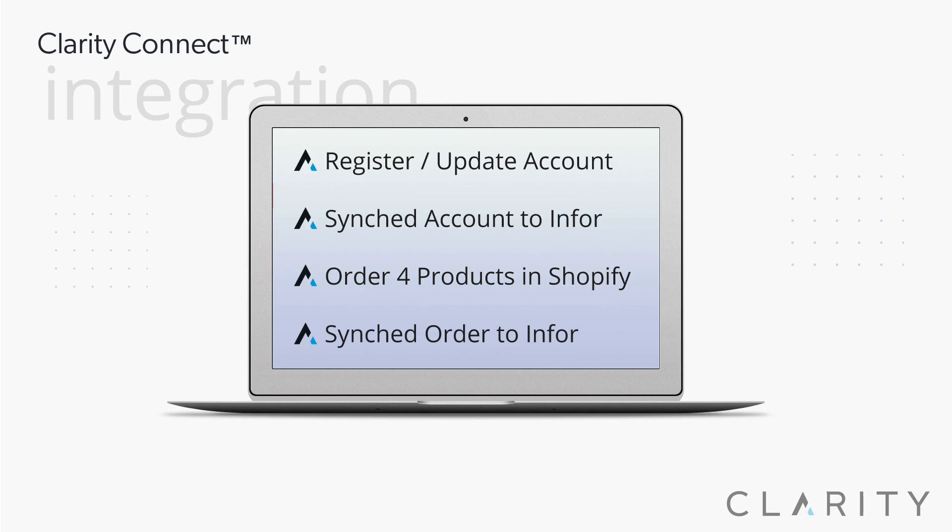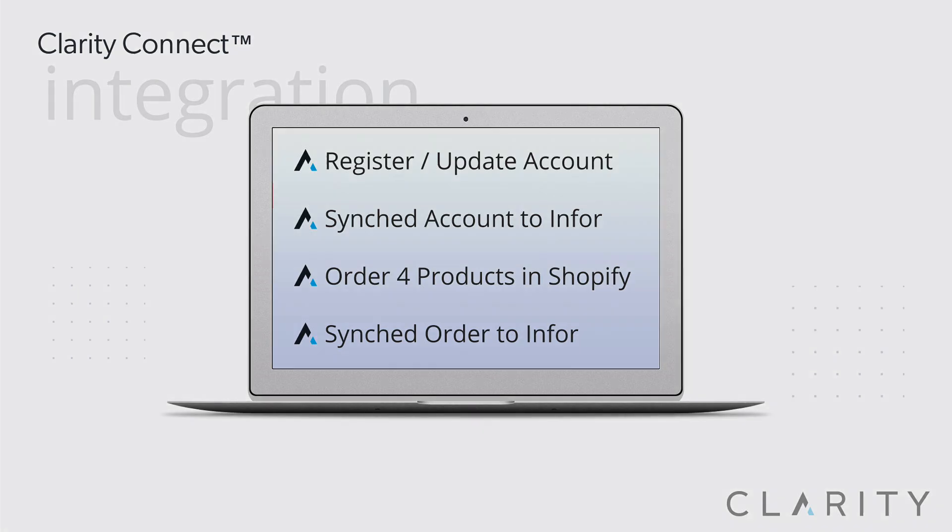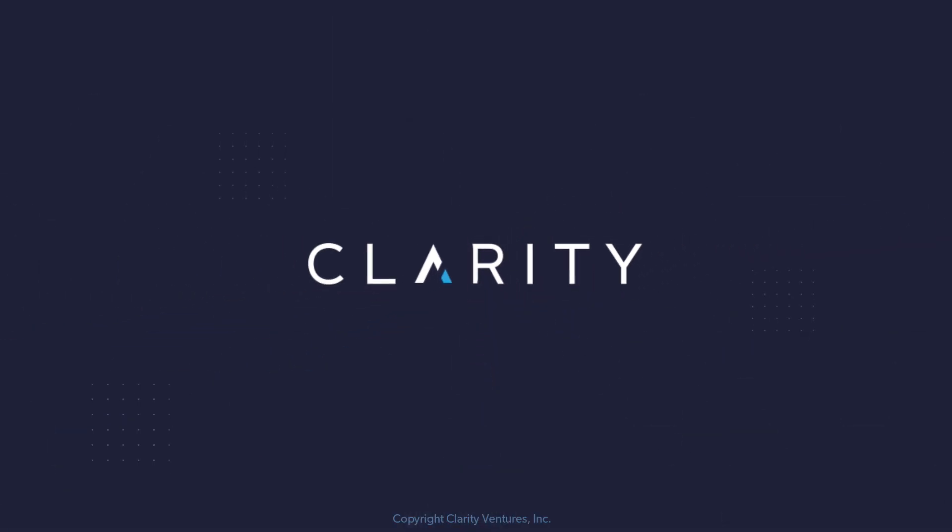So that's a quick demo of an integration between Shopify and Infor Siteline, which also works with payments, products, inventory, pricing, and much more. Thanks for watching.